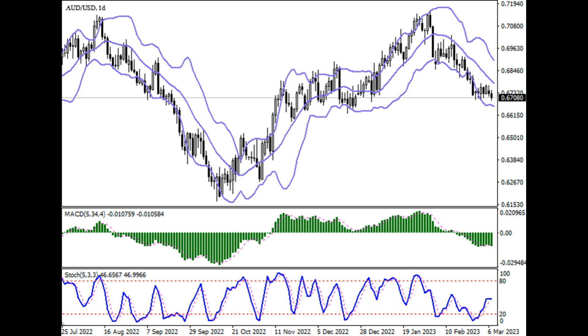In case of price fixation above 0.675, we start buying towards 0.685, with a protective stop placed at 0.67.